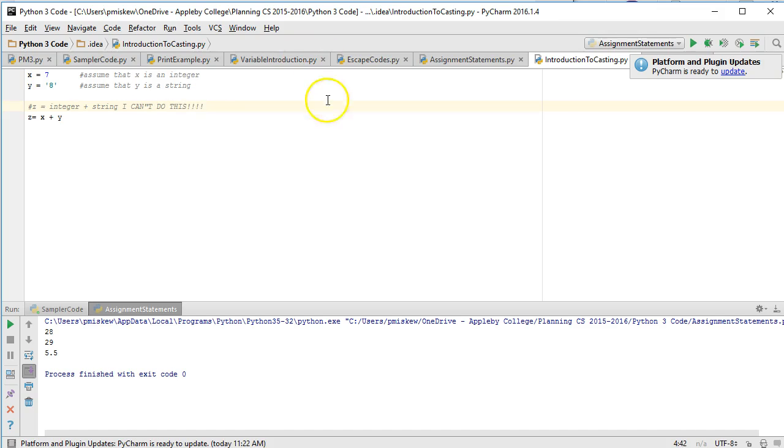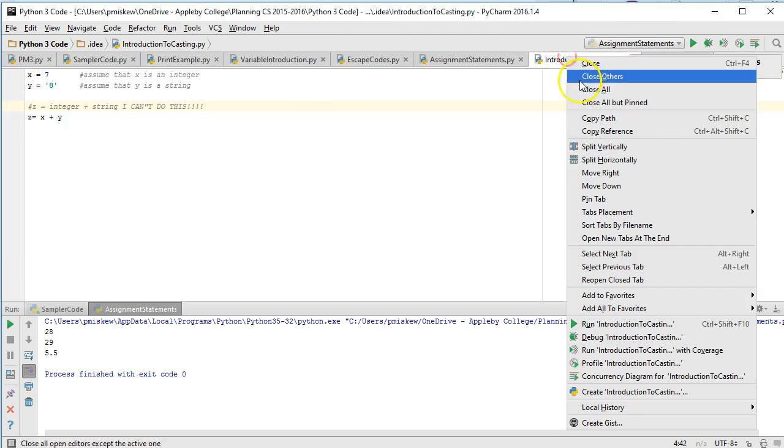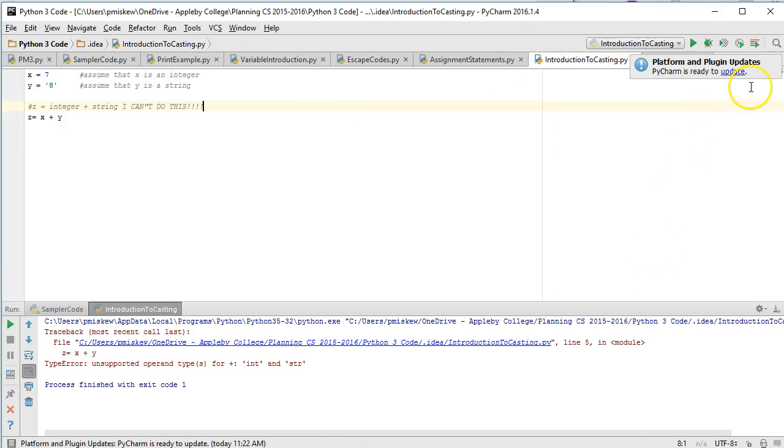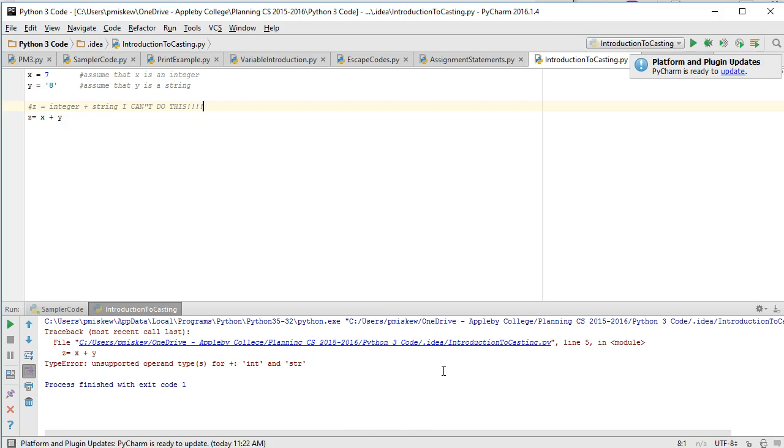So when I run this I get an error. And it's really important to practice reading these error reports because they're going to help you solve your problems. And it tells you unsupported operands for plus, int and string. It means you can't add an integer and a string together.